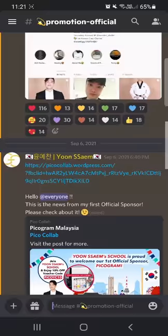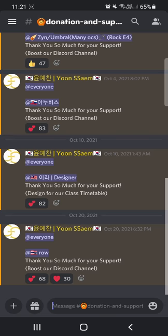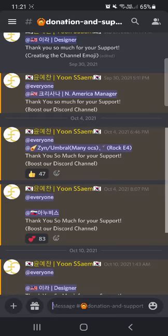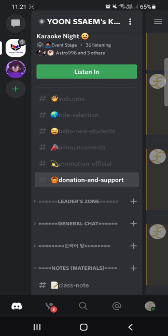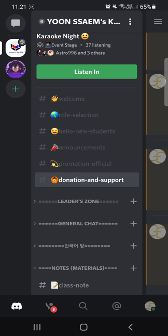There's a 'Promotion for Official' section with all my accounts. If we get sponsored by outside partners, we'll have promotions there. For 'Donation and Support,' anyone who tries to support our class - through boosting or donations - I always mention them there as appreciation.